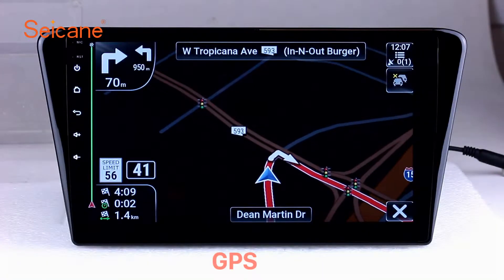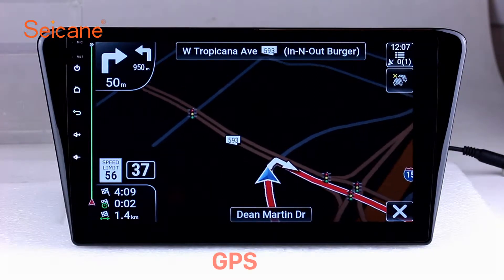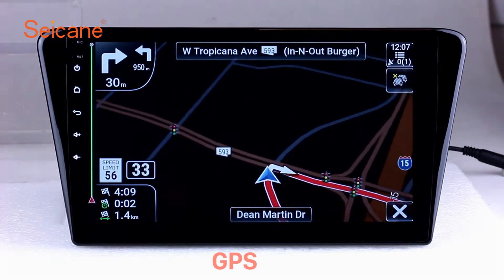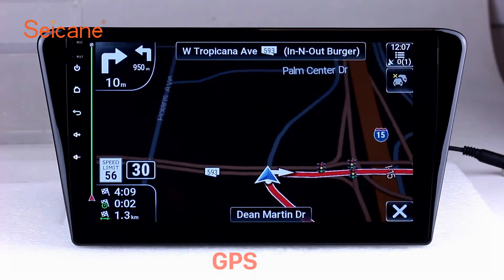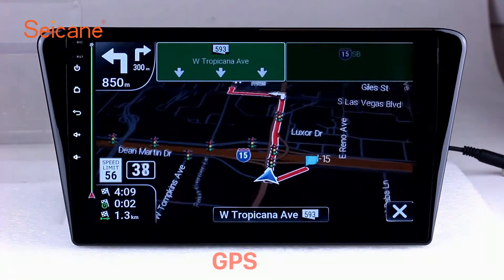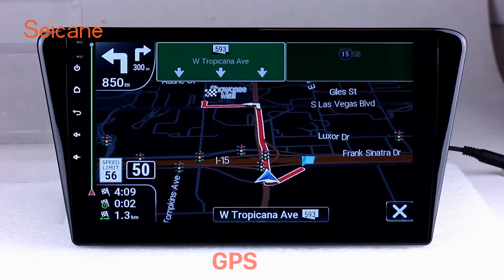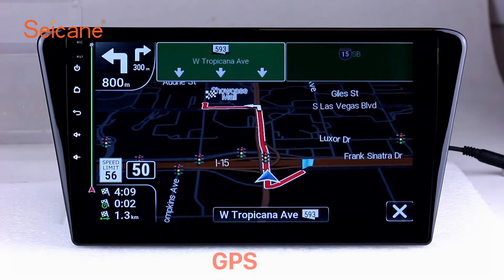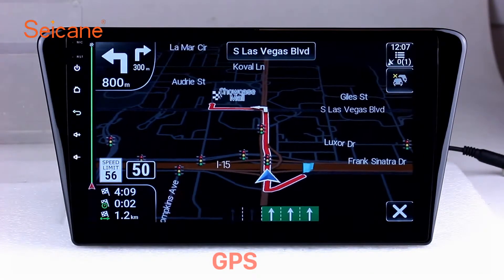GPS: Go to the main menu and open the GPS system. The 3D navigation map shows you accurate GPS locations and route information. It also supports Google Maps. You will never get lost with this function.